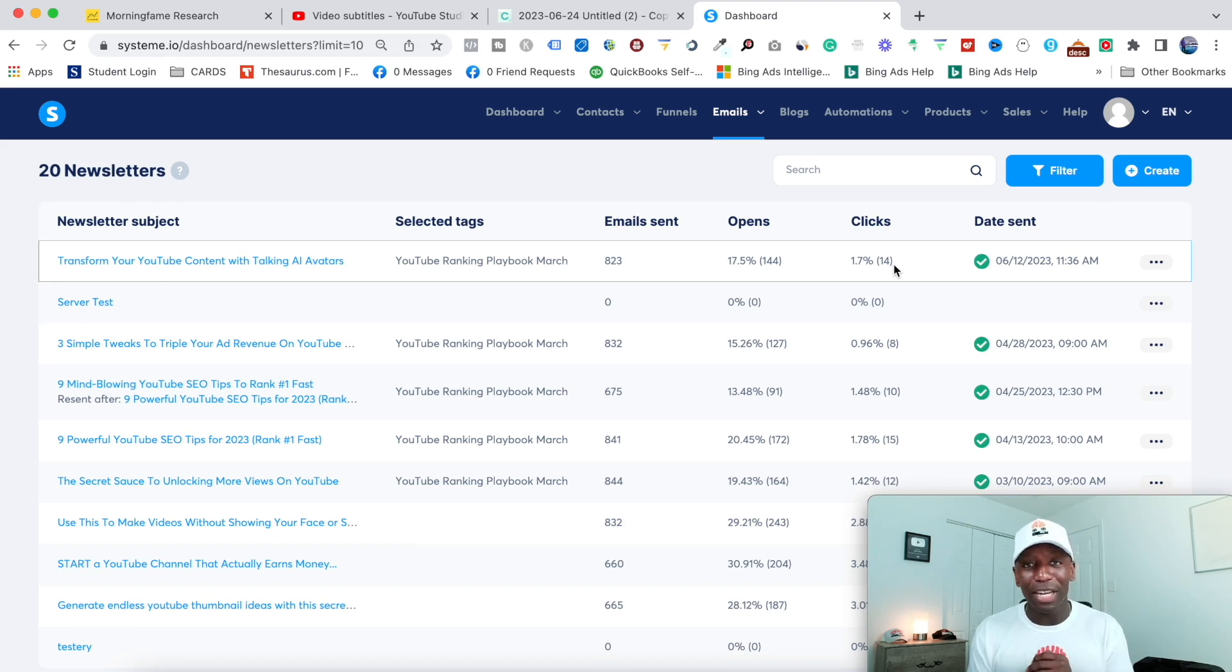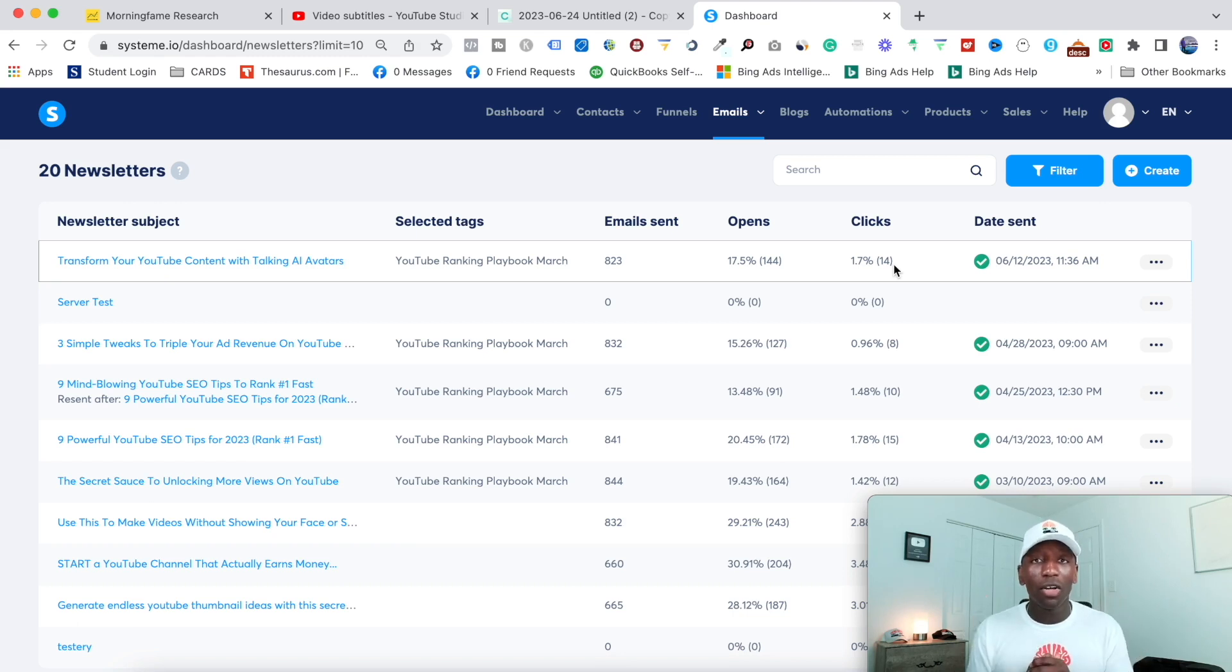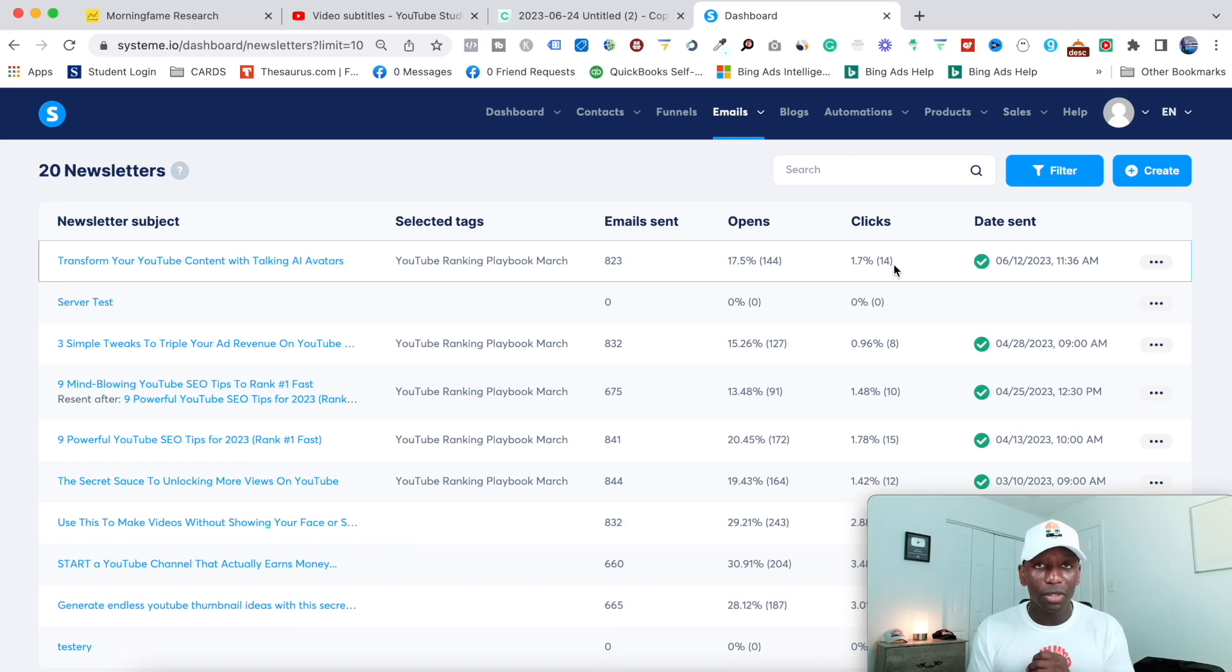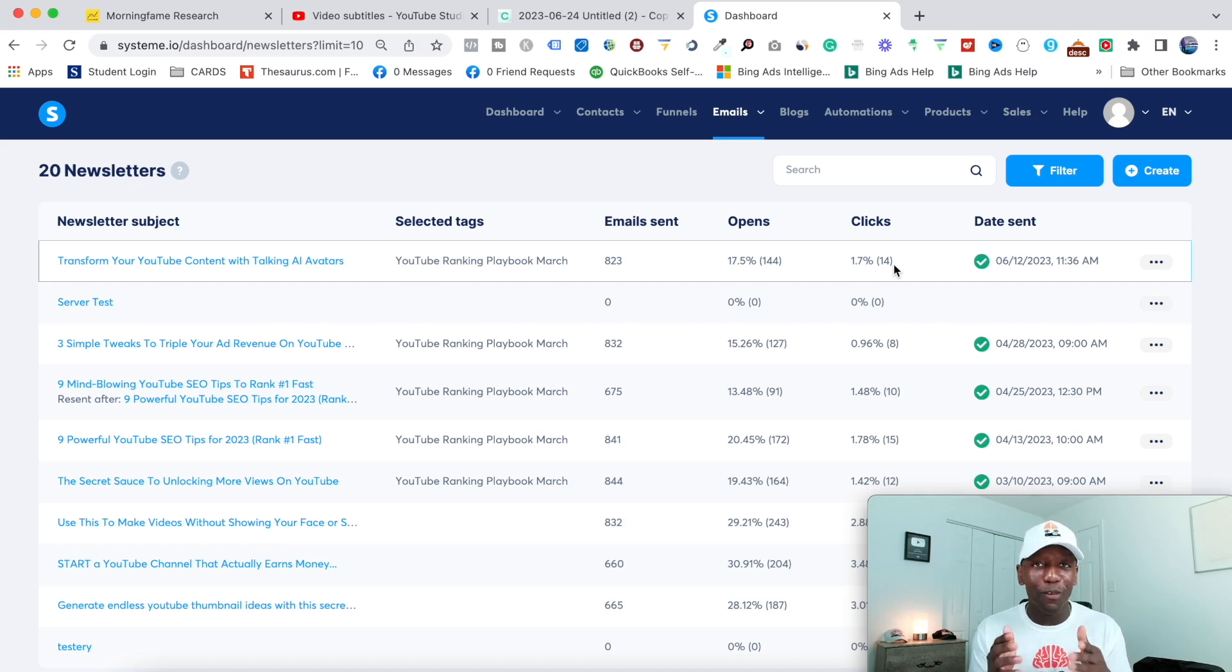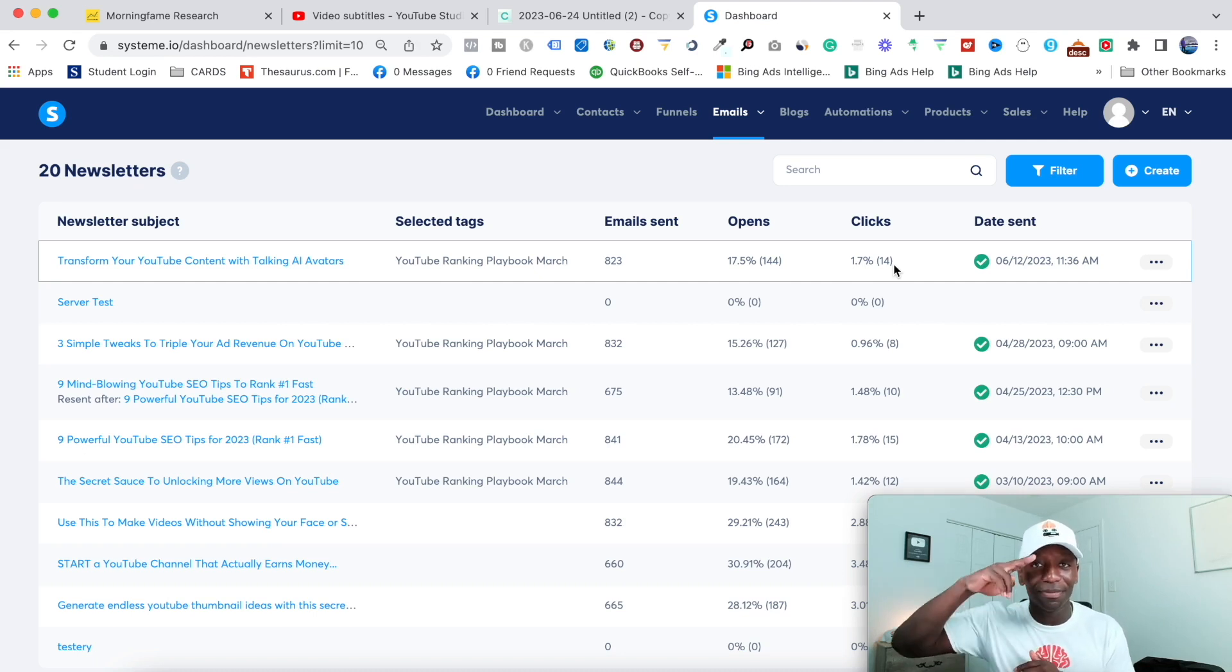Hopefully you got some value from this video. And if you did definitely go ahead and give me a thumbs up. Also, there's going to be a video that pops on the screen and YouTube thinks that that's the best possible video for you to watch next. Look forward to seeing you in the next video. Peace.